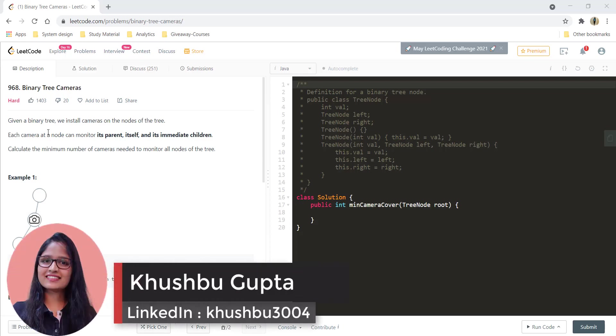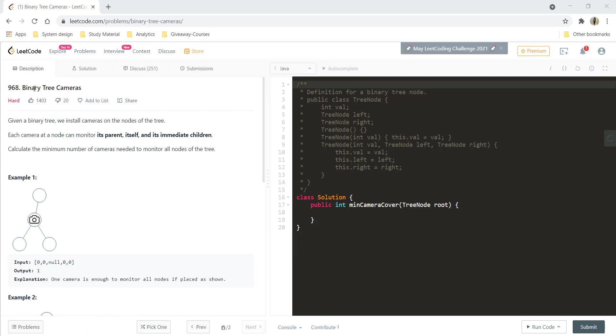Hey guys, welcome to Algorithms Made Easy. I am Khushbu and in this video we are going to see the question Binary Tree Cameras.